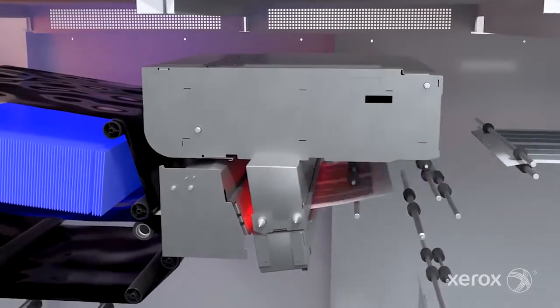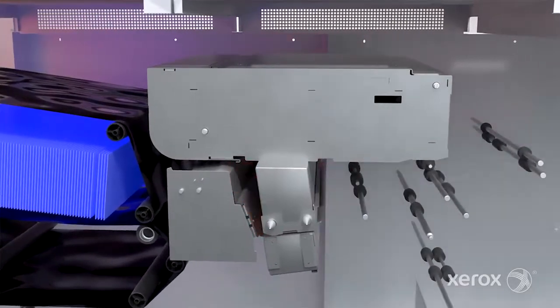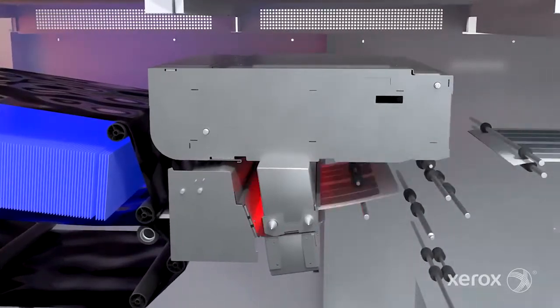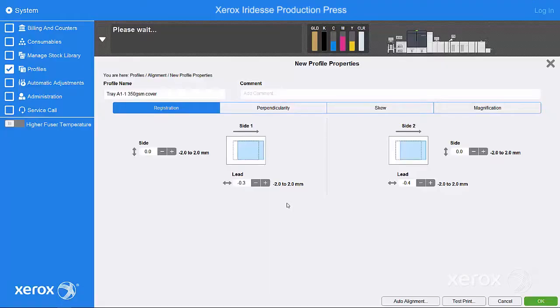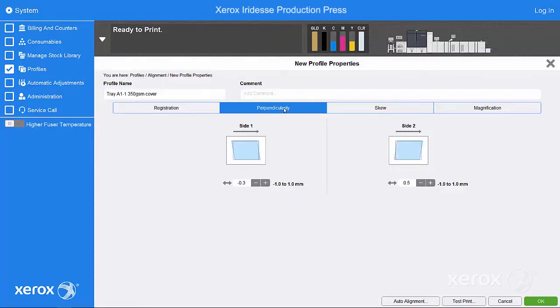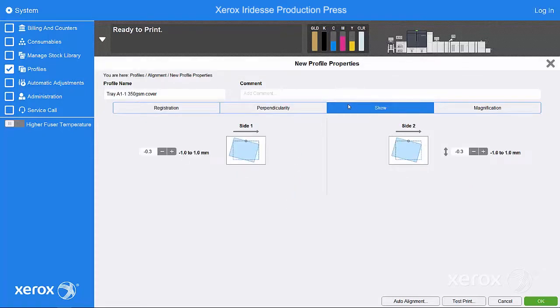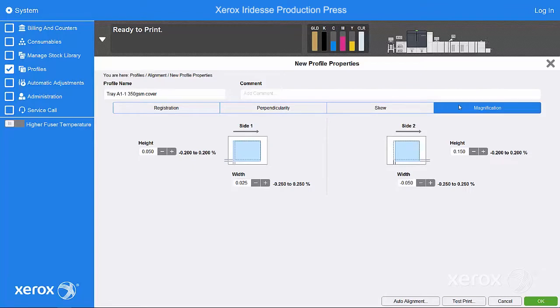the full width array assesses the test patterns and calculates the appropriate adjustments for registration, perpendicularity, skew, and magnification.